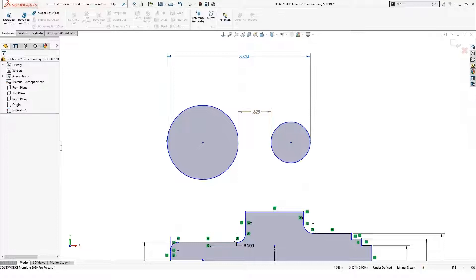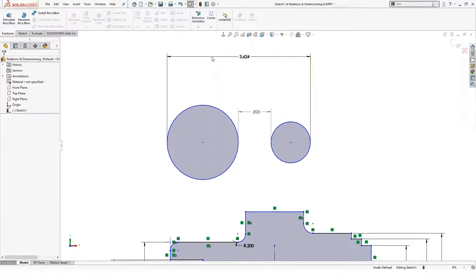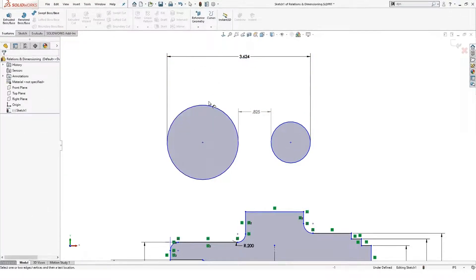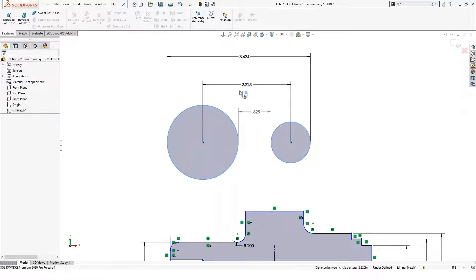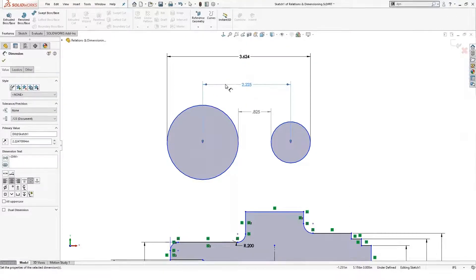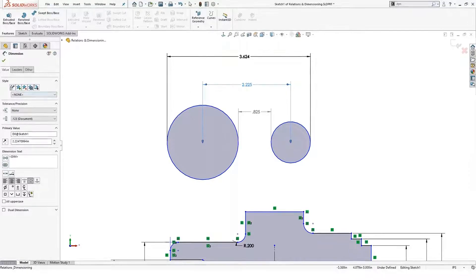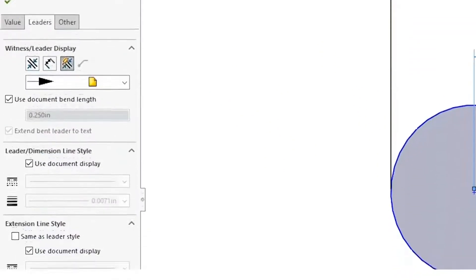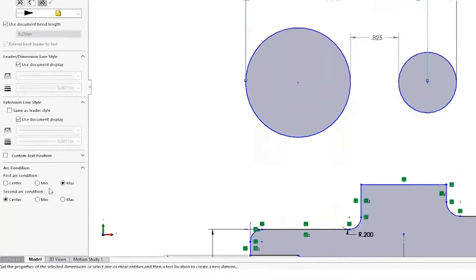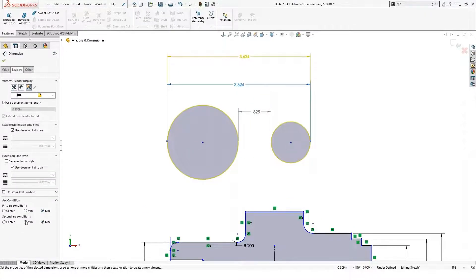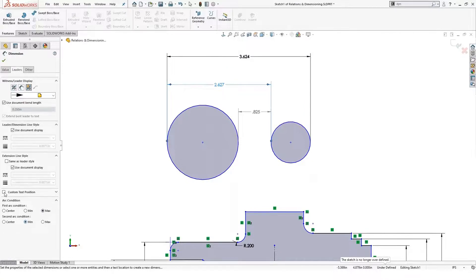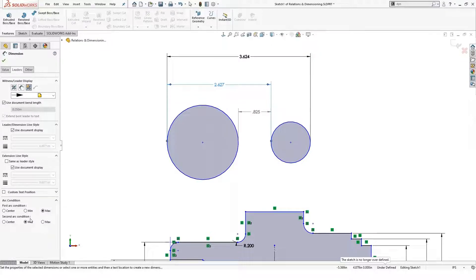Another way you could do this is to put in a dimension for the center points and select the dimension. If you go to your leaders tab here at the very bottom, you have options for arc conditions. So I could set this to be min-max to get something like that, or max-min. You have options to control where the dimension is on your sketch when dimensioning to circles and arcs.